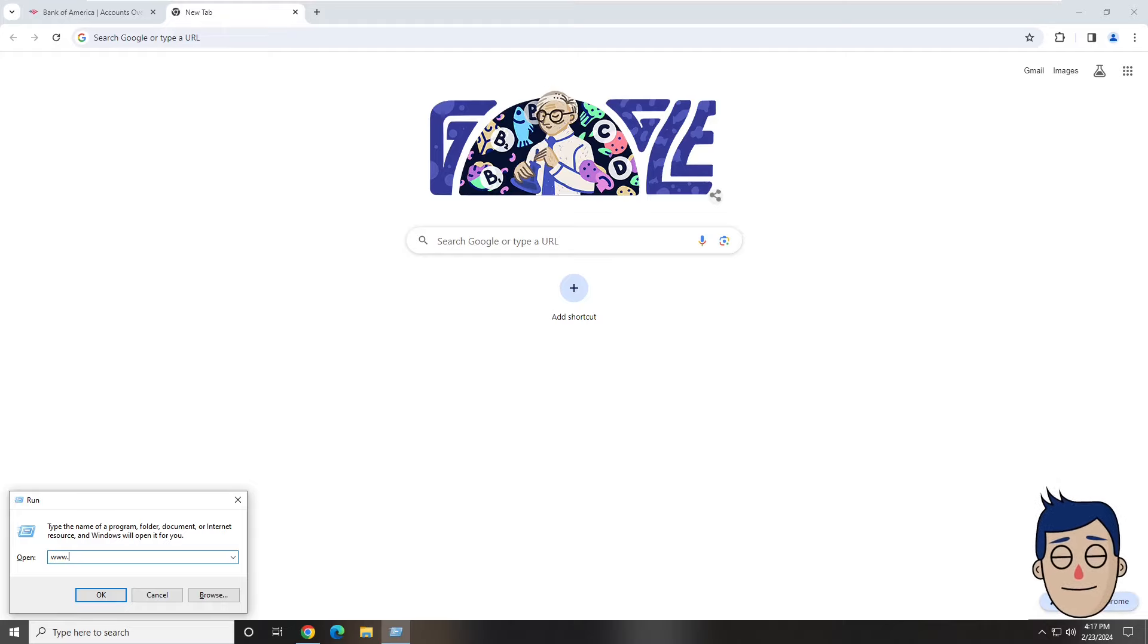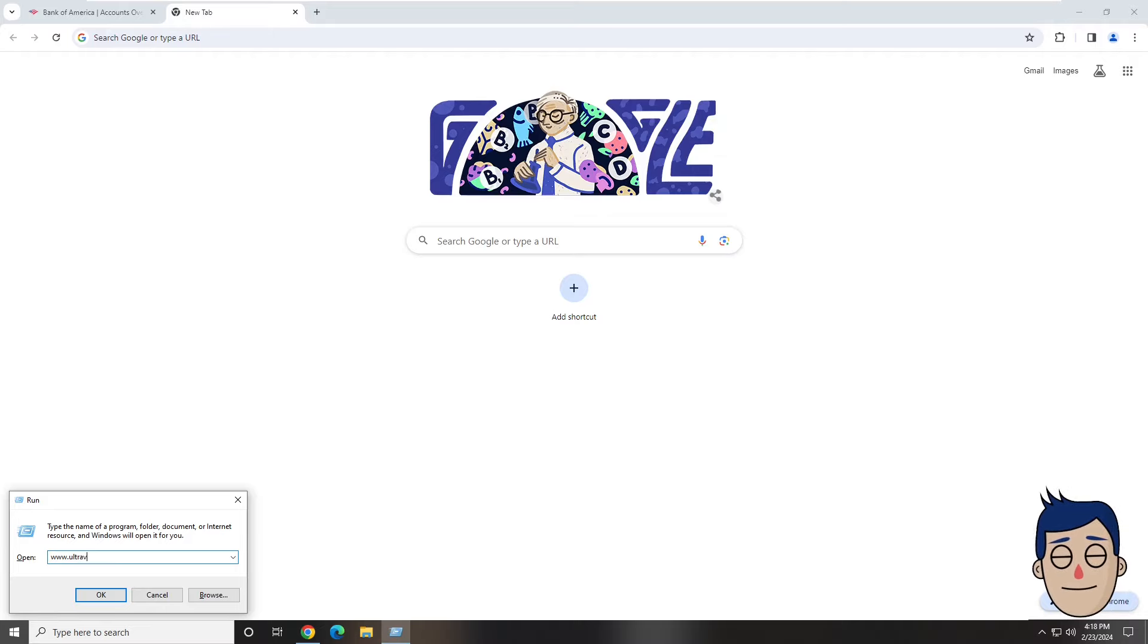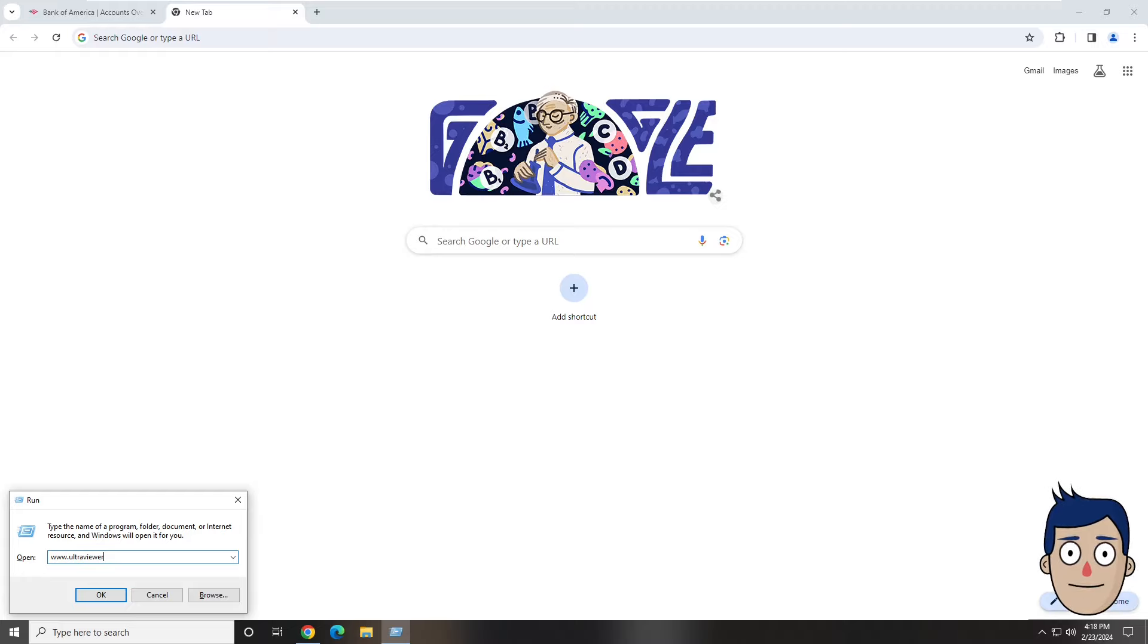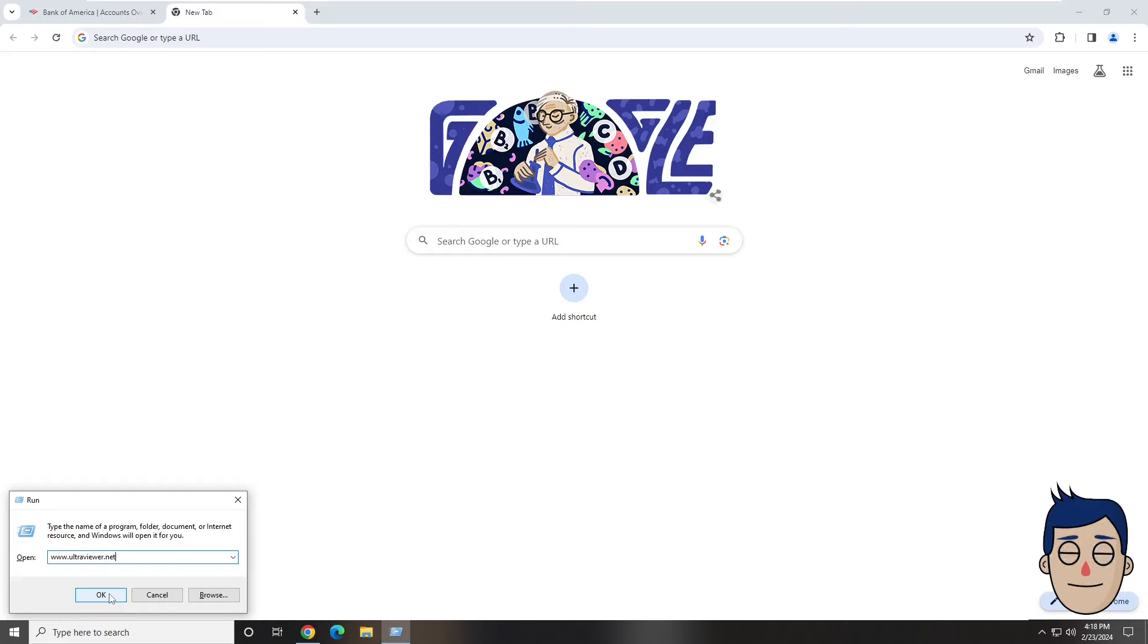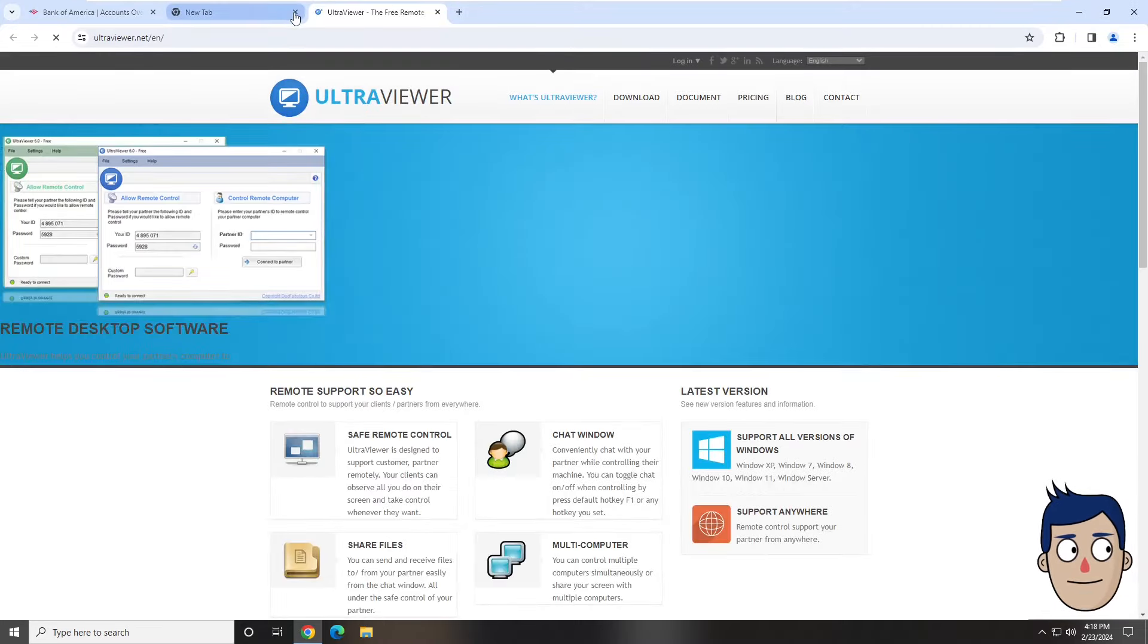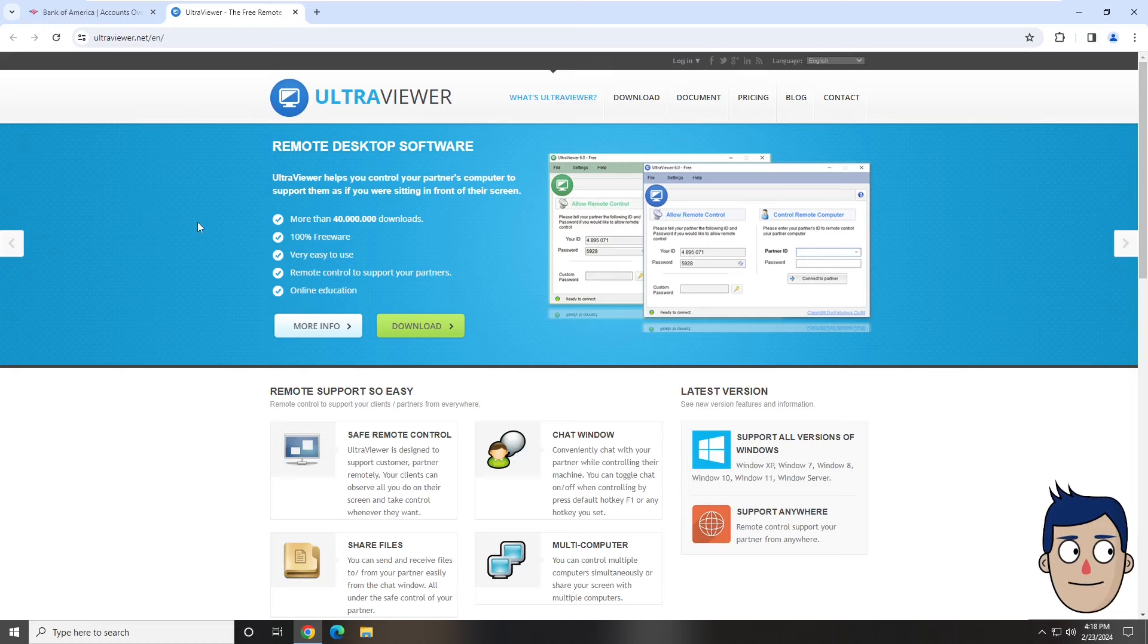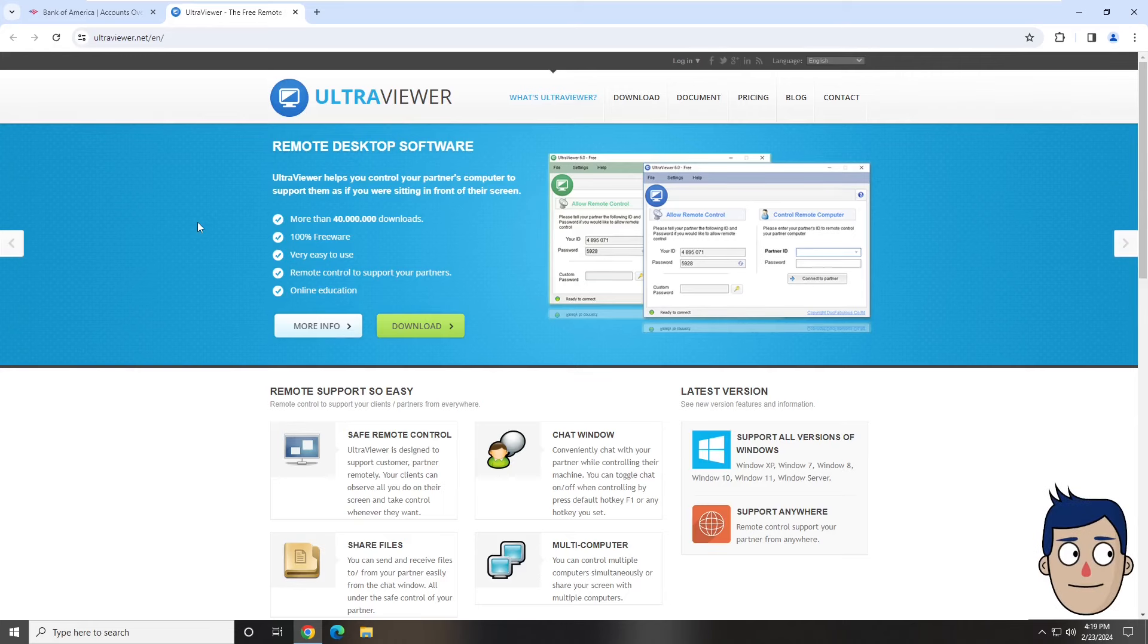u-l-t-r-a, v-i-e-w-e-r dot net. Ultraviewer dot net. And what happens now? Do I click OK or browse? Hit OK. Now what comes up on your screen? It's gone to a web page. Do you see UltraViewer in blue and black? Yes. UltraViewer, download, document, pricing, blog, contact. Tap on download.